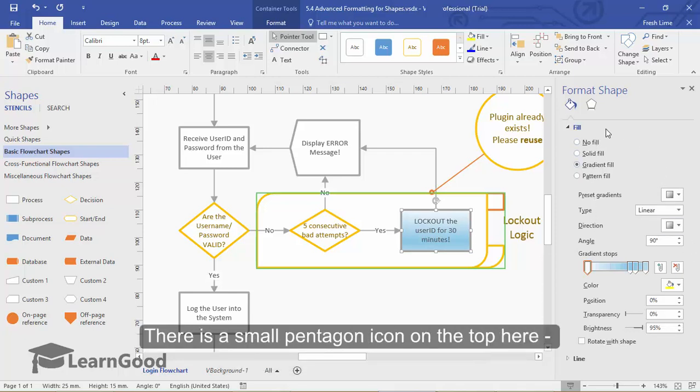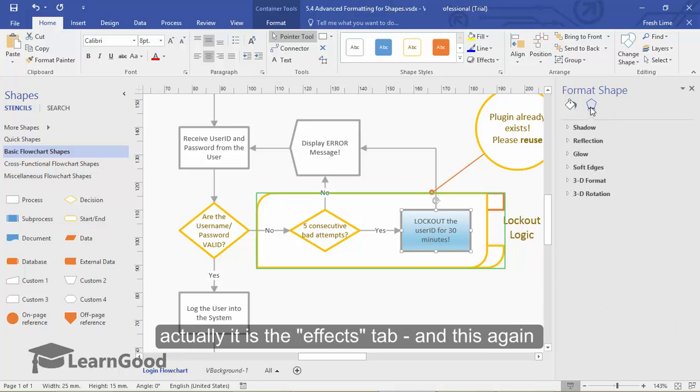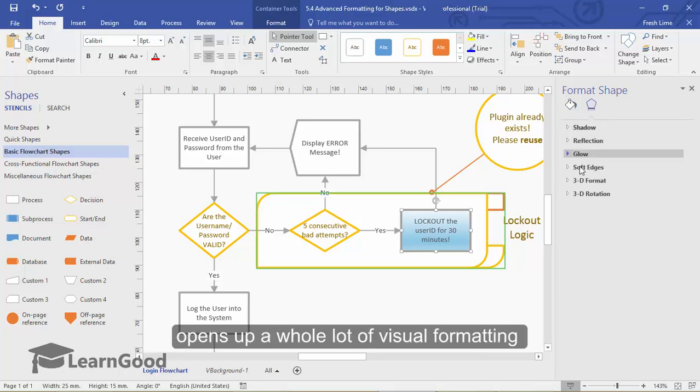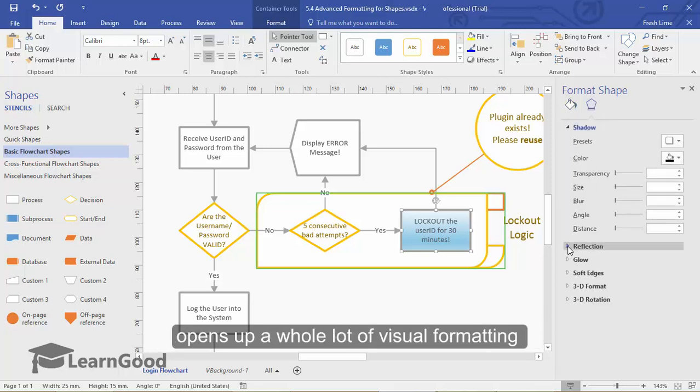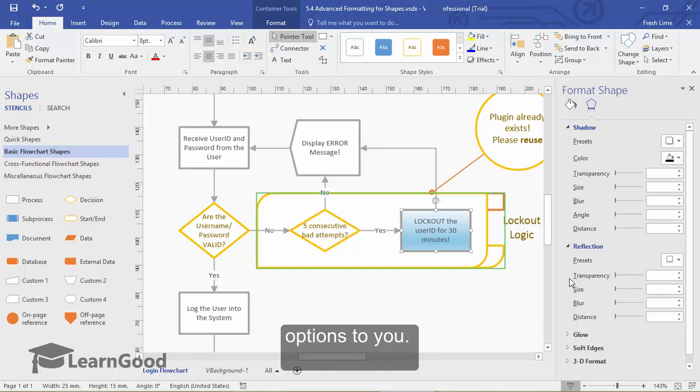There is a small pentagon icon on the top here, actually it is the effects tab. And this again opens up a whole lot of visual formatting options for you.